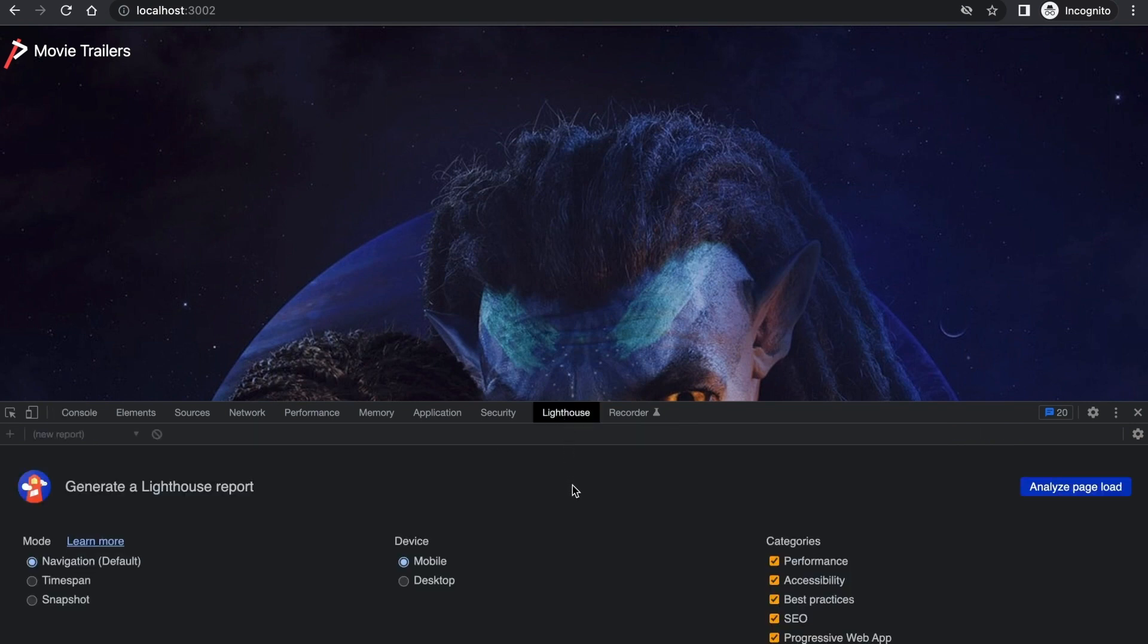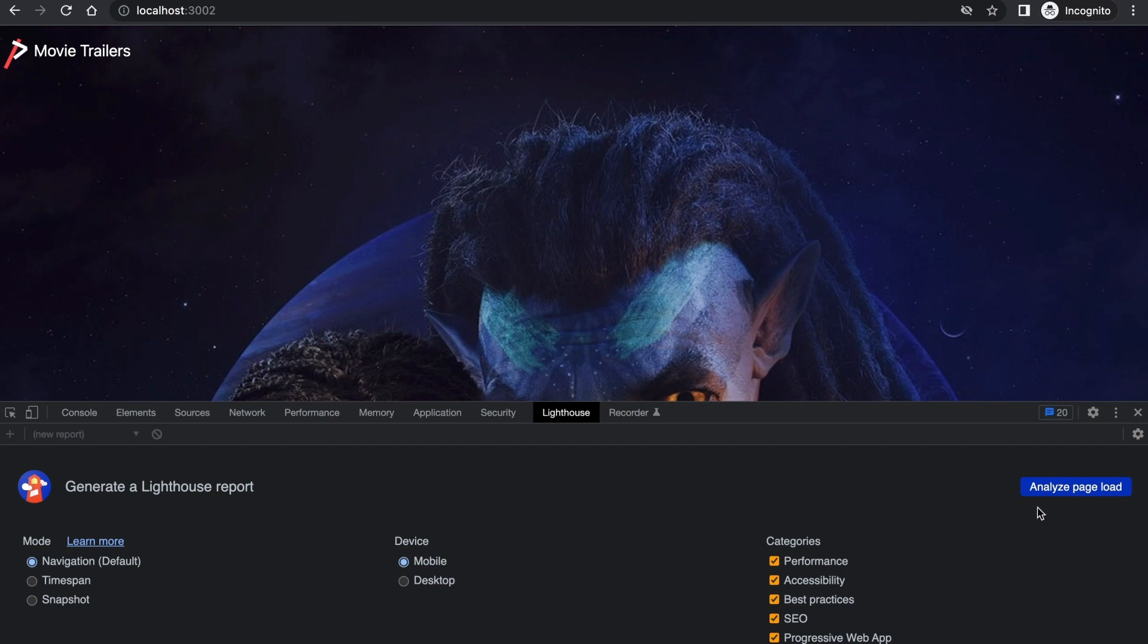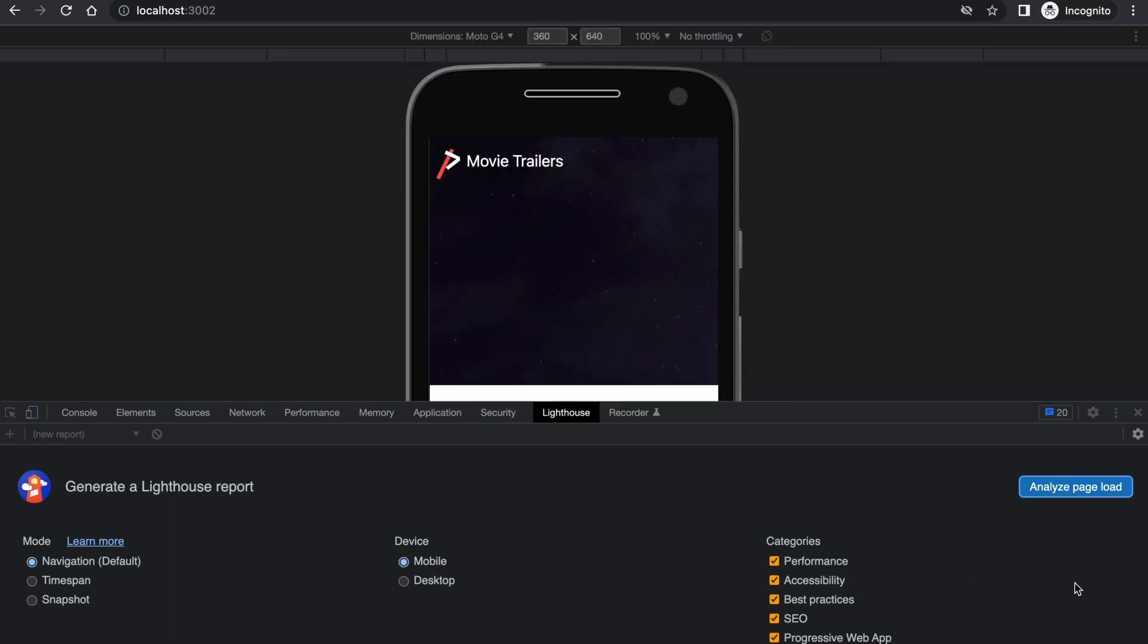You'll see that there is a generate Lighthouse report screen with options for measuring mobile and desktop and categories to measure, ranging from performance, accessibility, best practices, and search engine optimization. To start measuring these metrics for mobile, we make sure the mobile option is selected and then click the Analyze page load button.